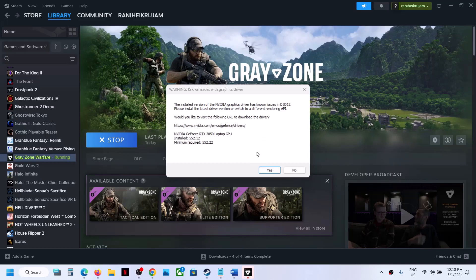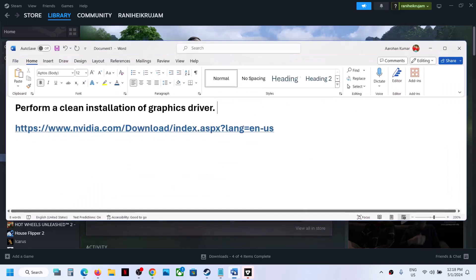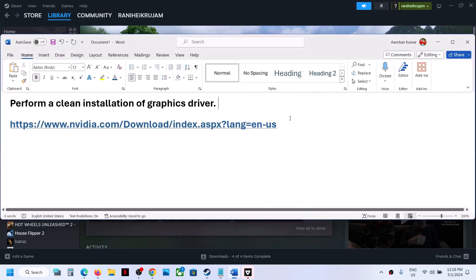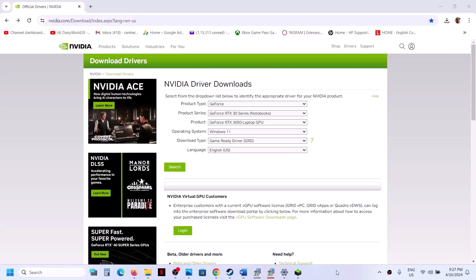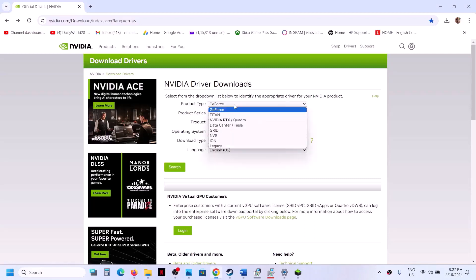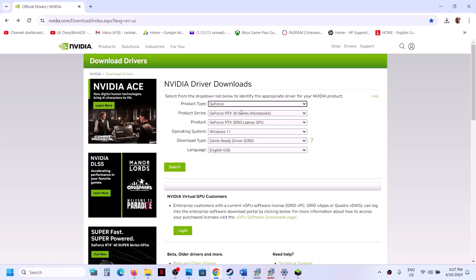To fix this, you need to update your graphics card driver. Go to the NVIDIA website and perform a clean installation. First, select your product type, for example GeForce.